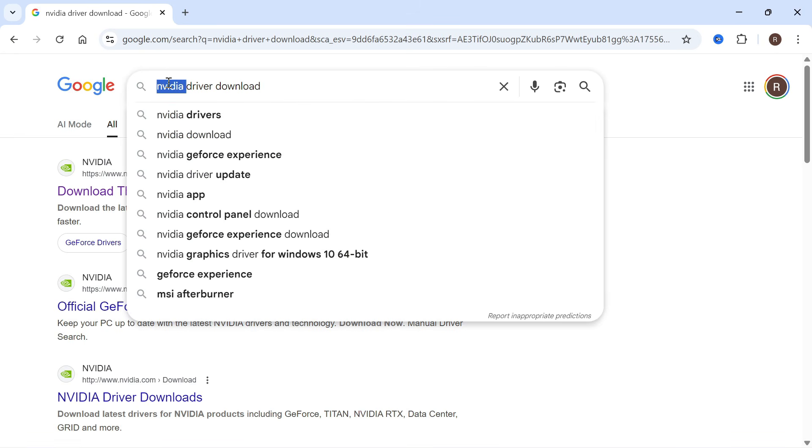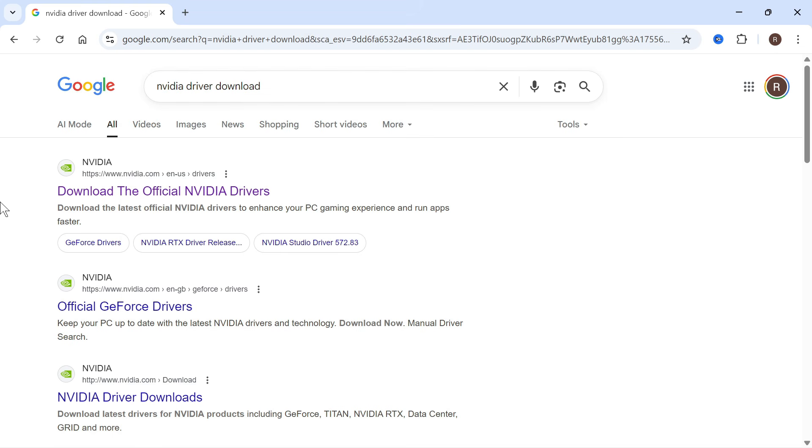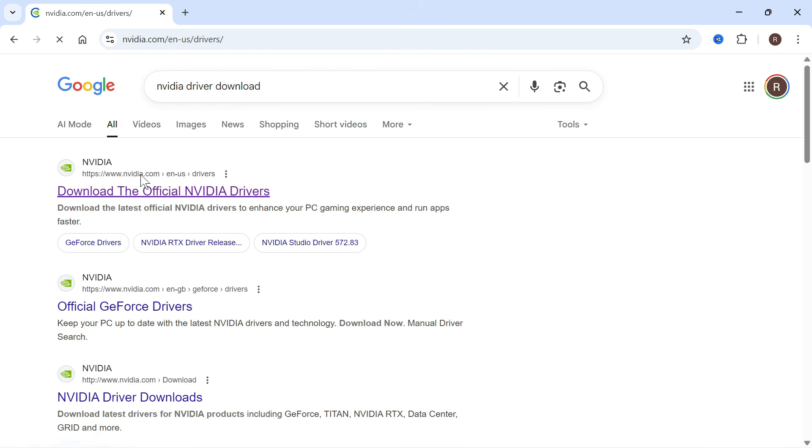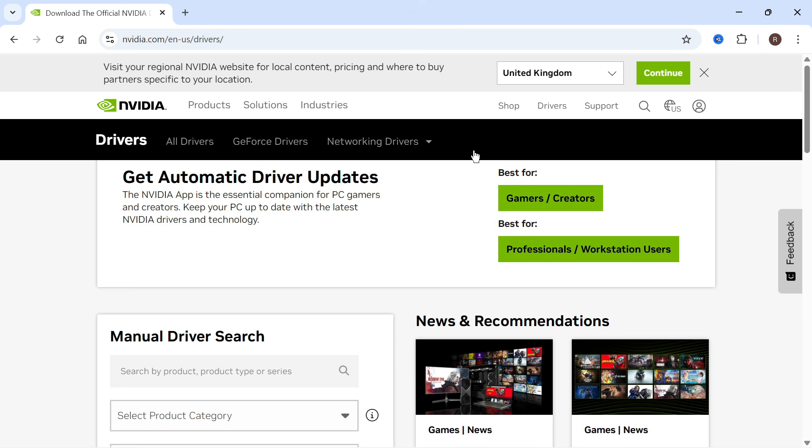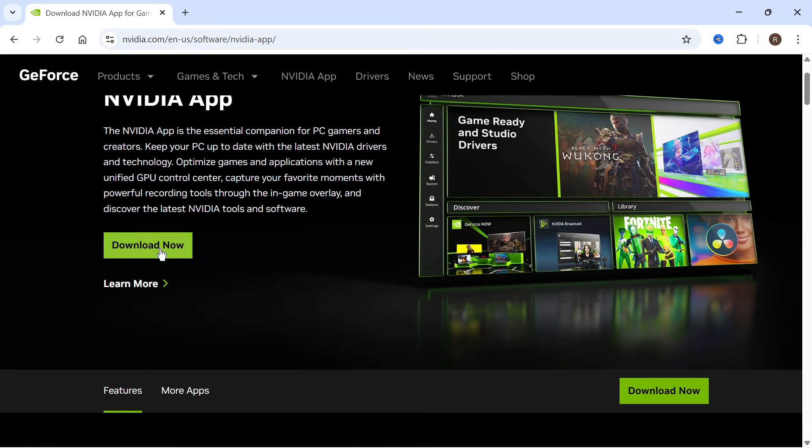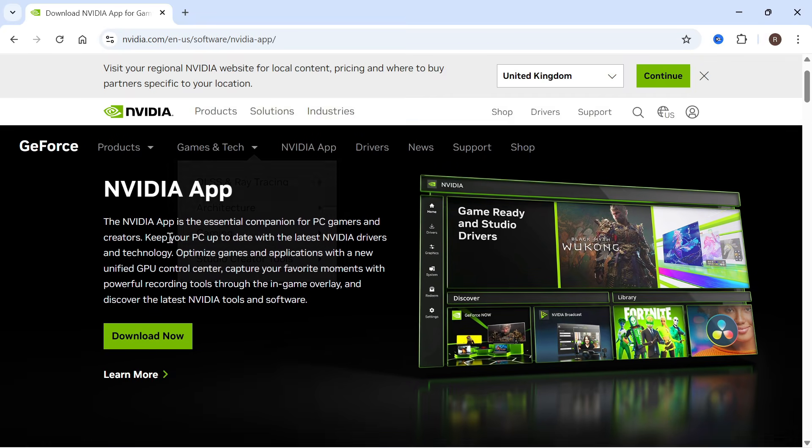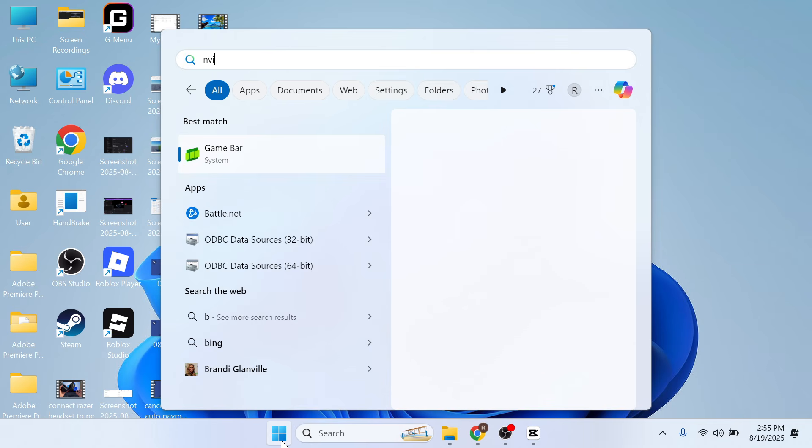Obviously, you'll need to replace NVIDIA if you're using a different card, and then click on the official website for your graphics card. Then I'm just going to click on this green button here to install the automatic driver updates. You can then go and download the official NVIDIA app onto your computer.